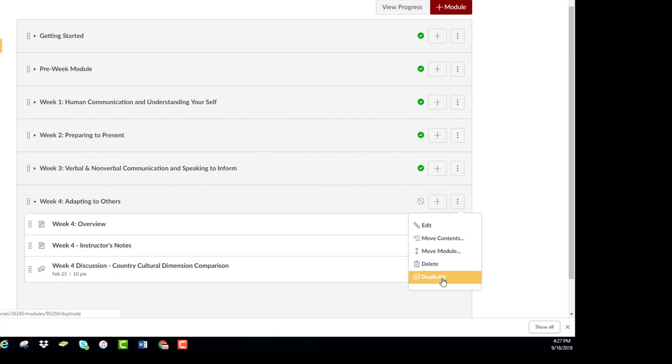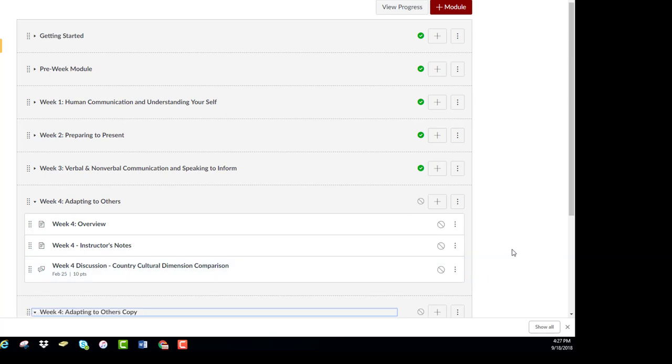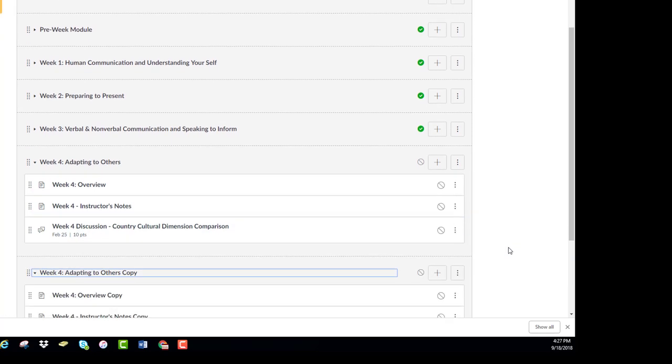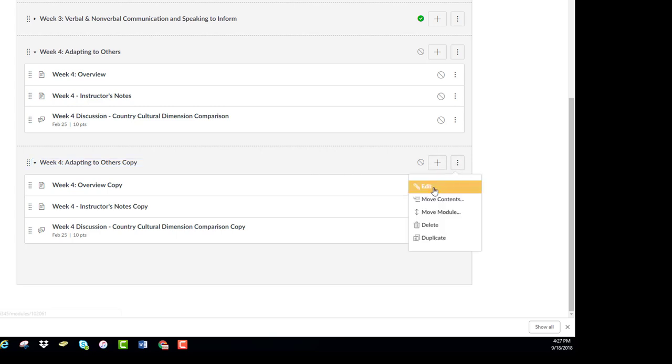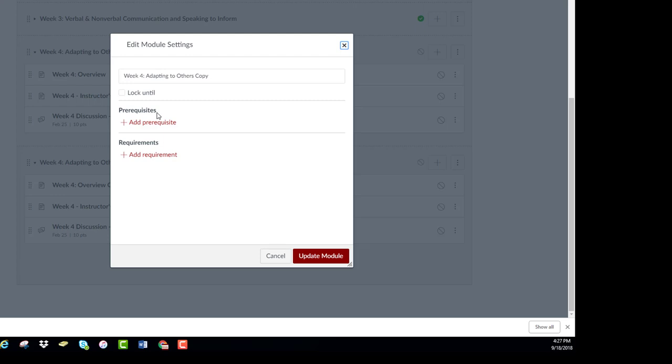To duplicate a module, select the Options icon to the right of the module name and select Duplicate. The entire module, as well as items within the module, will be duplicated and ready for you to edit. Duplicated items will have the word copy appended to the titles.